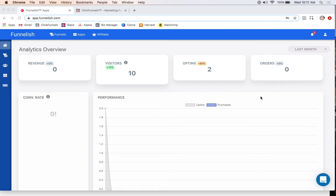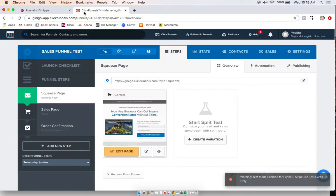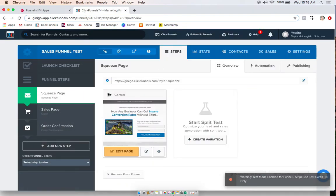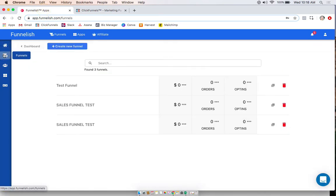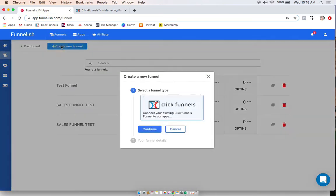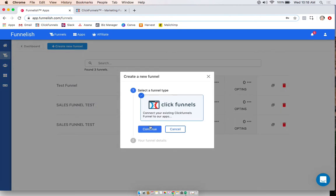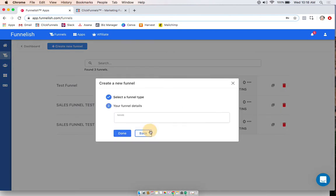So you're going to want to start with your tab pulled open on the Funnelish dashboard, and then in another tab you want to have the ClickFunnels funnel page that you want to add first. So we're going to go over here and click funnels. We're going to click create new funnel, click continue, and add the name of your funnel.